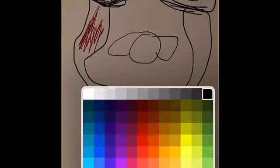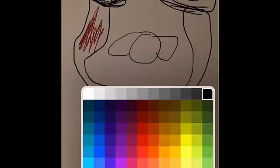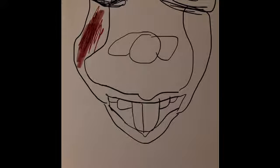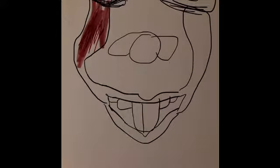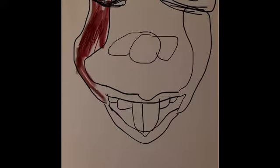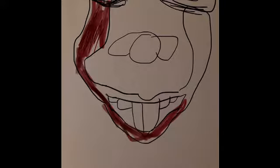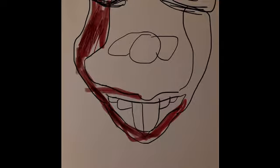You know what? I'm gonna change this to bigger. Yeah, bigger brush. Yeah, that's way better. Okay, so as you know, he must have like dark eyeliners. Let's do it.